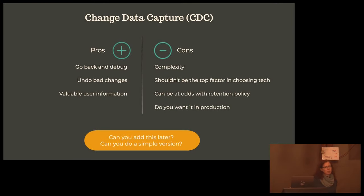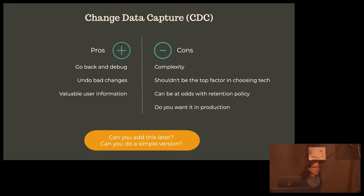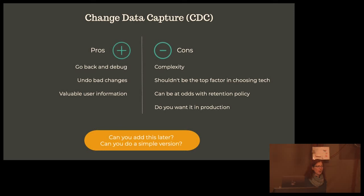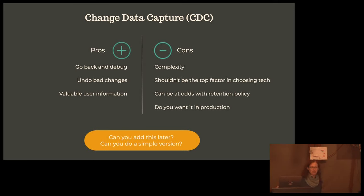Does change data capture help? Sure — we did this. It's not a panacea for all the other problems, but it's nice to have. We used Django Simple History, by the way. It does add complexity. One thing to consider is whether you can add it later and whether you can do a simple version of it. If you're doing a complex data integration — the kind that gets you a lot of points on the purity test — it's probably not your top concern.